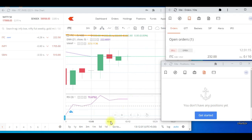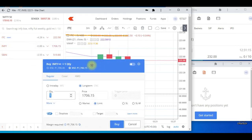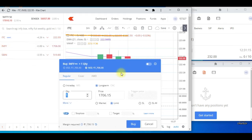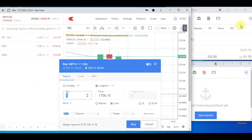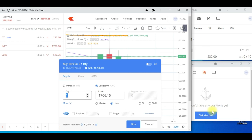Similarly, if you want to place any other order, just click on it and the window opens — everything is in a single layout. This is how you can create your own layout and watch everything in a single go. Thank you so much friends. I keep updating more content like this on my channel — if you're new, please subscribe, and if you liked the video, please give it a like. Thank you.